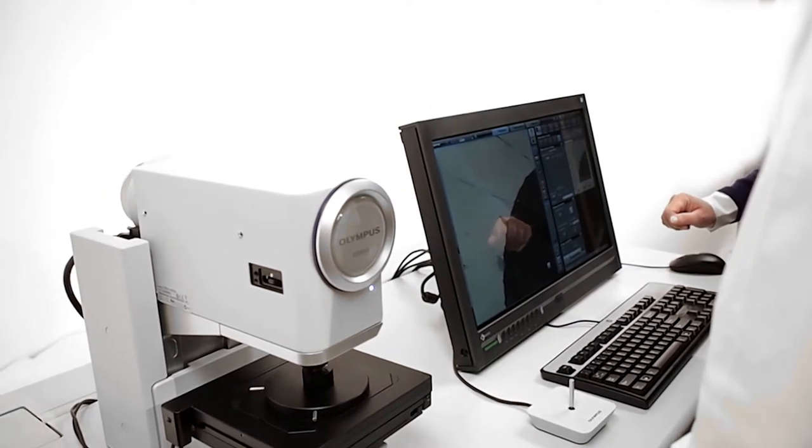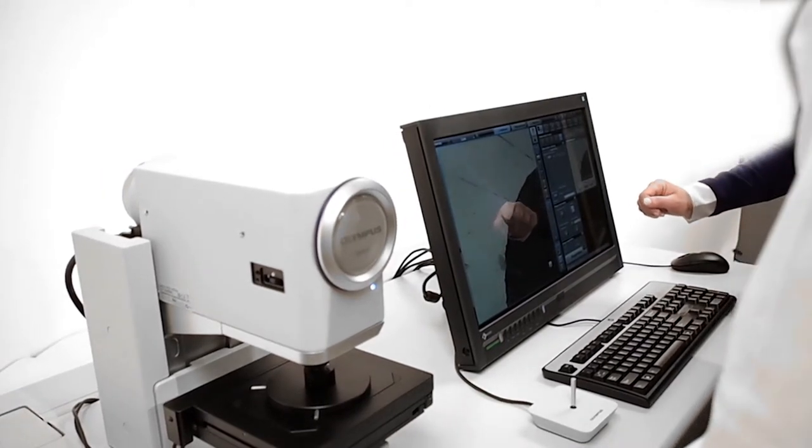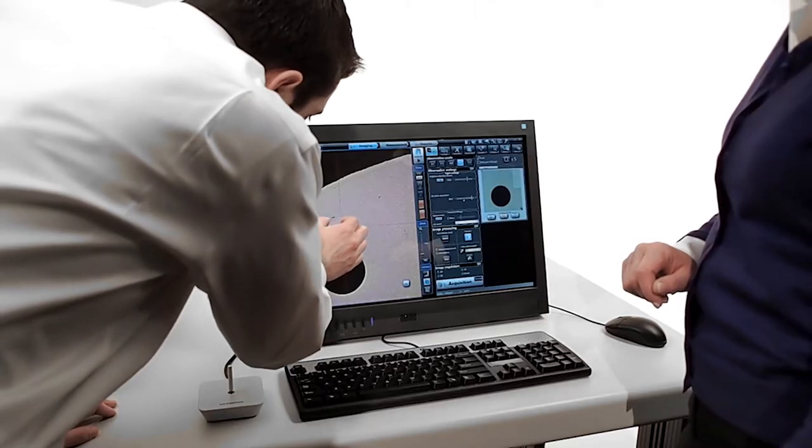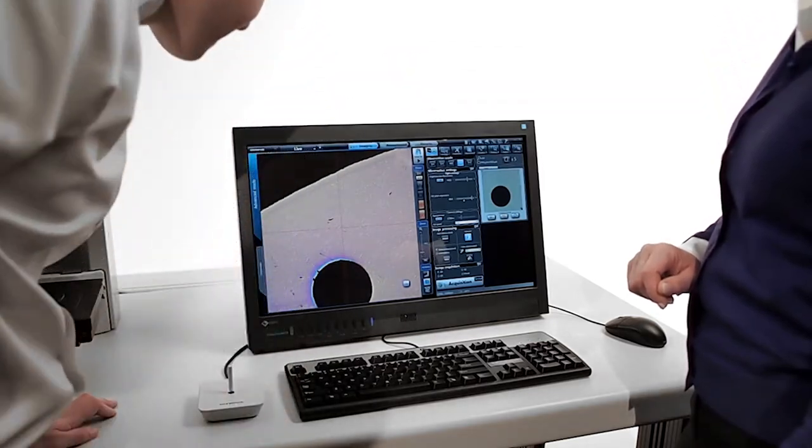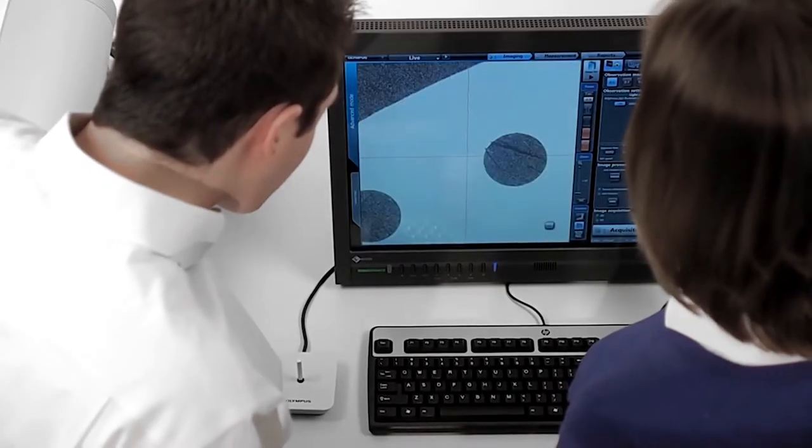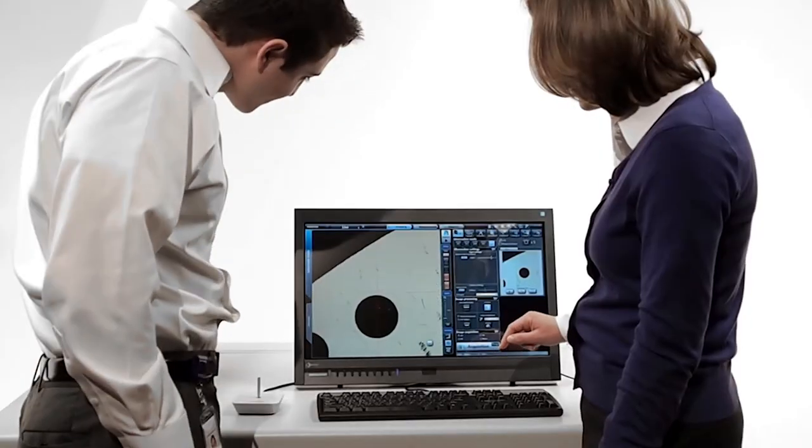Because DSX series instruments are so easy to use, multiple users from the occasional user to the in-house expert can achieve the same consistent, reliable results every time.